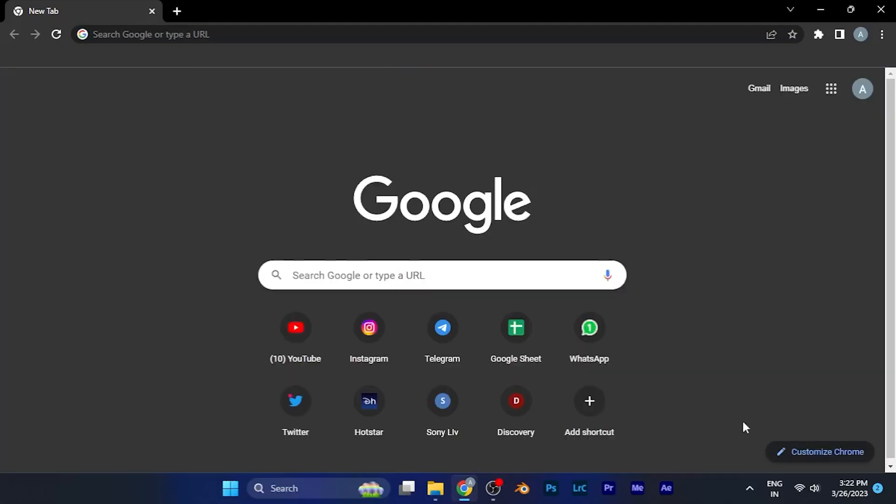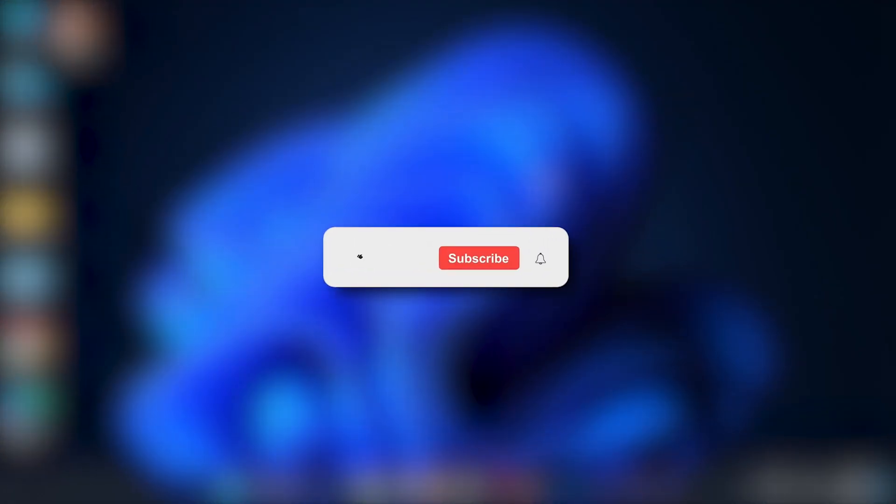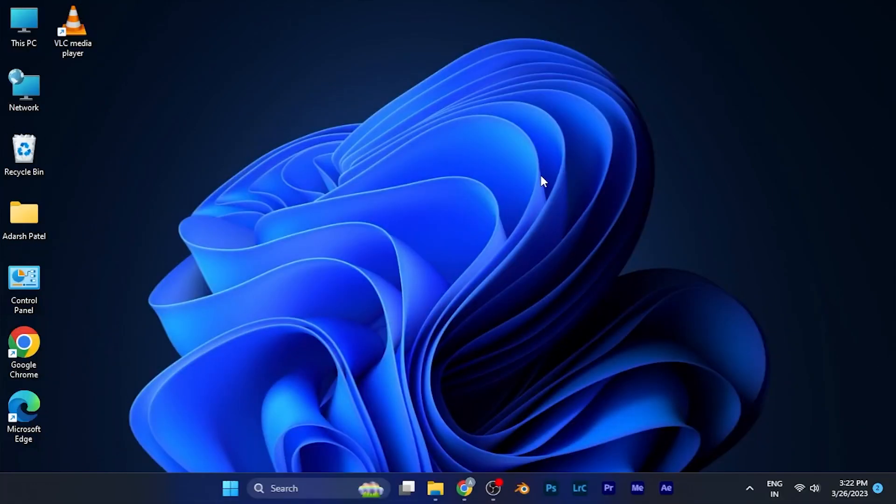So that's a very quick and informative tutorial for you. Hope you liked this video. Make sure to hit the like button and subscribe button for more such helpful quick videos. We'll see you in the next one. Take care.